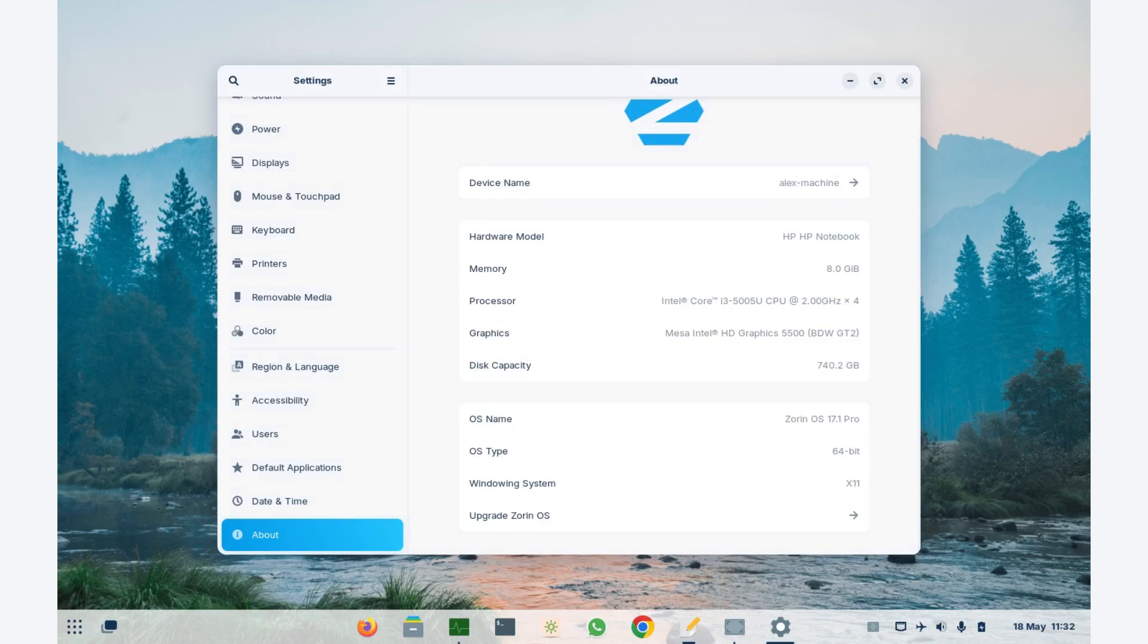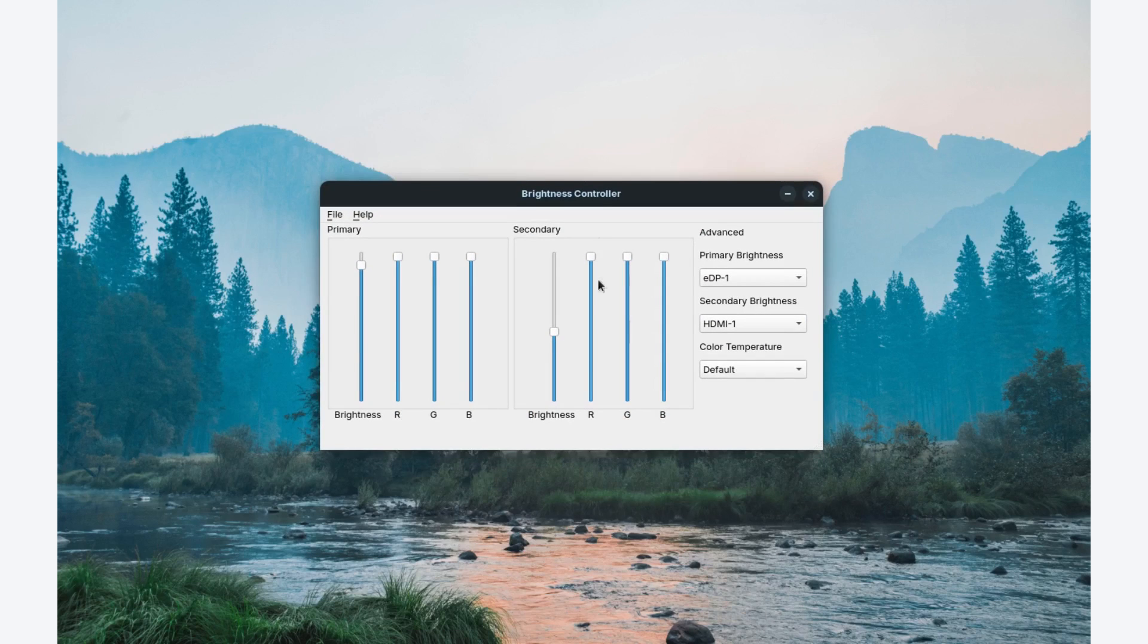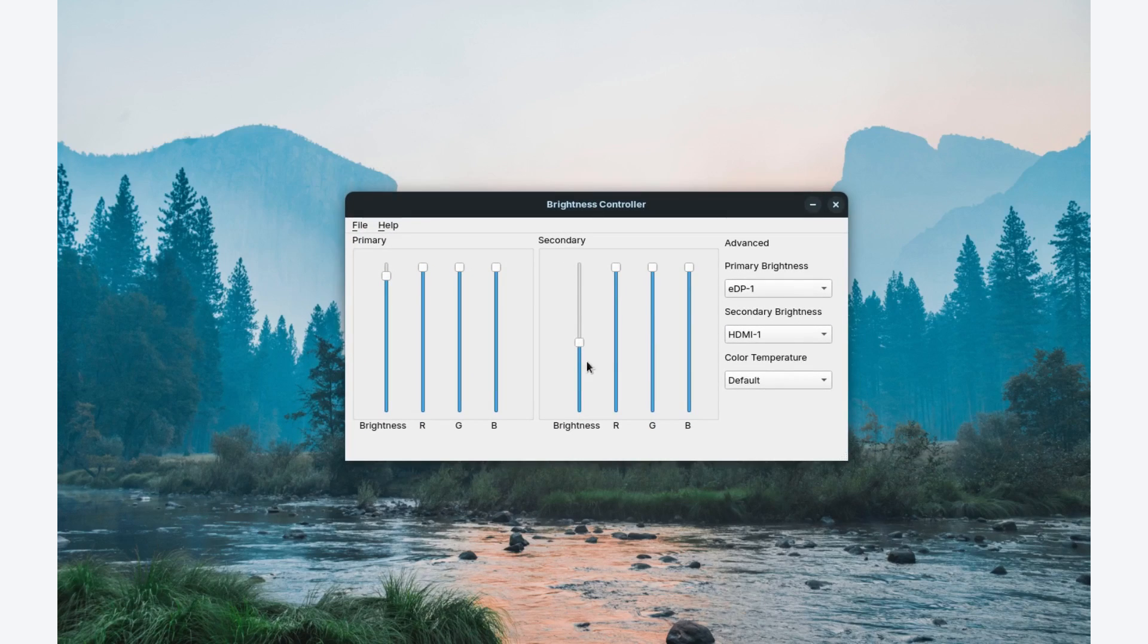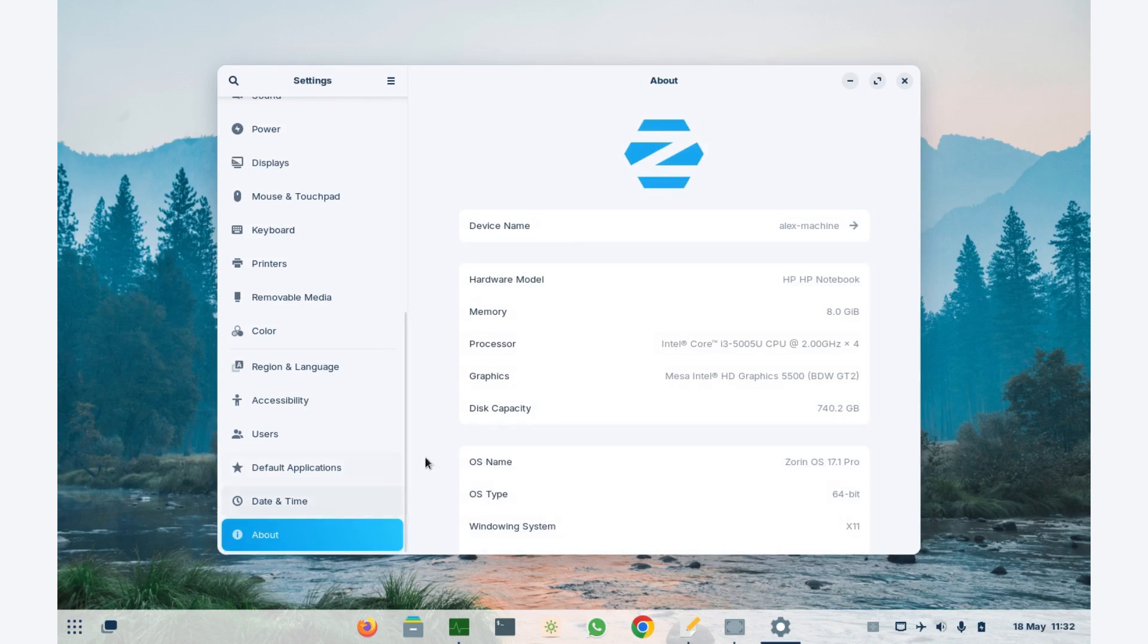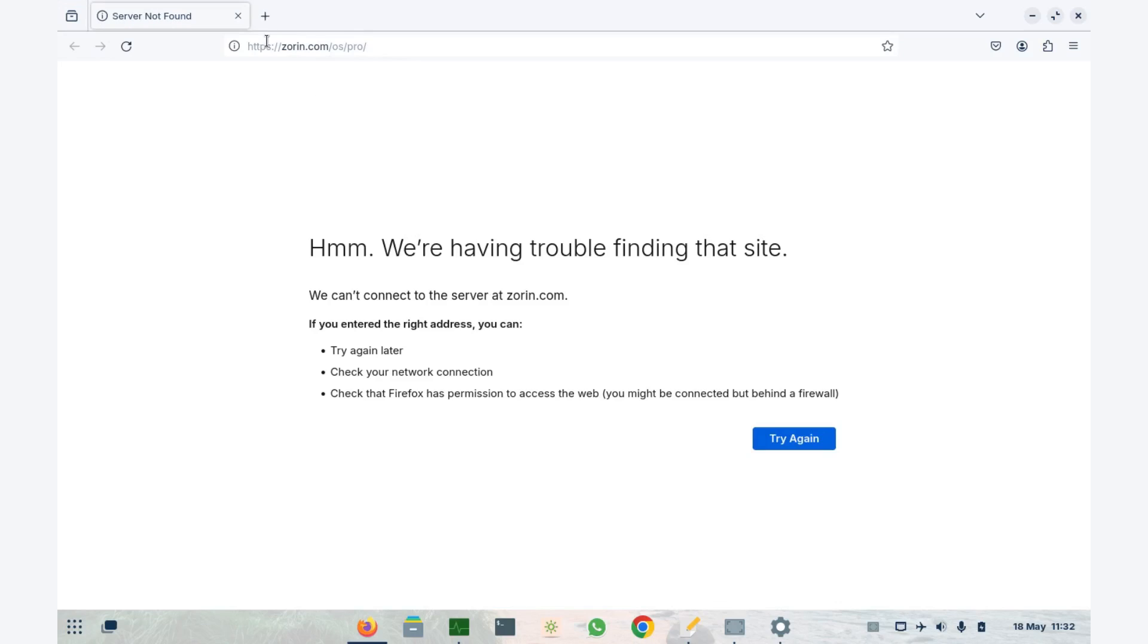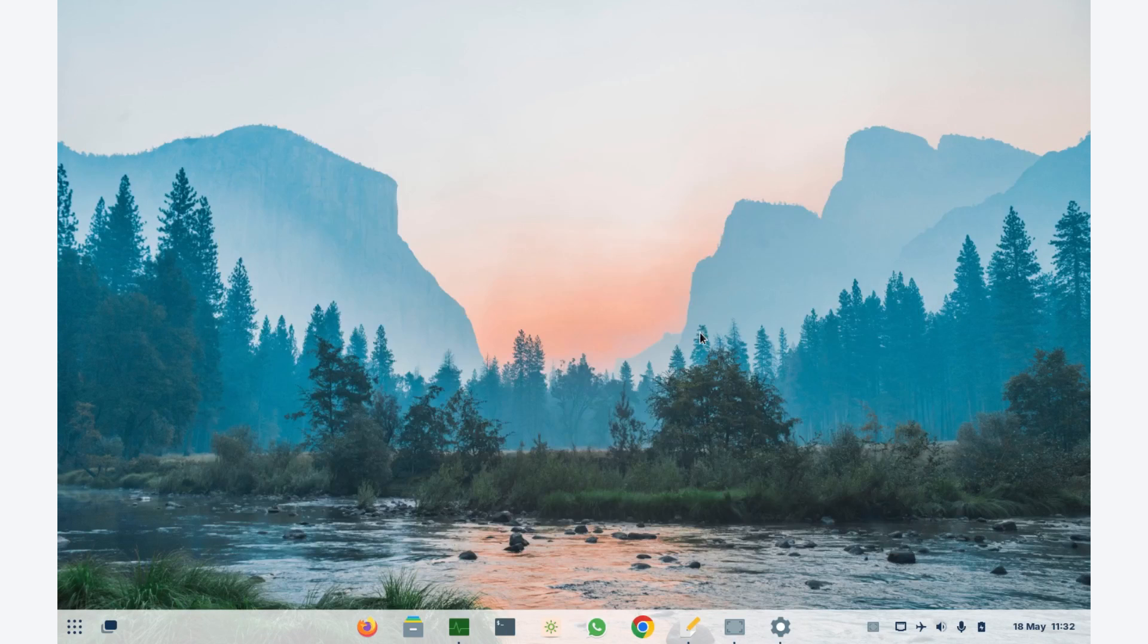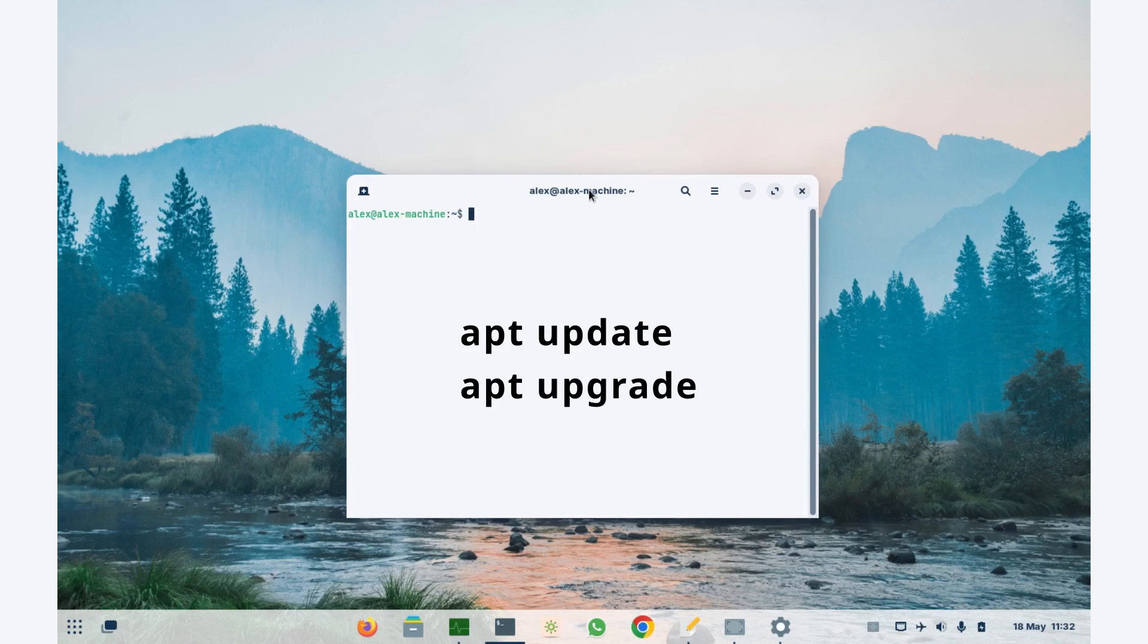Zorin now comes with Wayland, but for my case, I had to disable it in order to use the brightness controller, which works for controlling brightness on my secondary monitor. Now, if you go to settings, there is an option for Zorin updates. This option now takes me to the Zorin website instead of looking for updates for the operating system. If I need updates now, I will have to use apt update and apt upgrade.